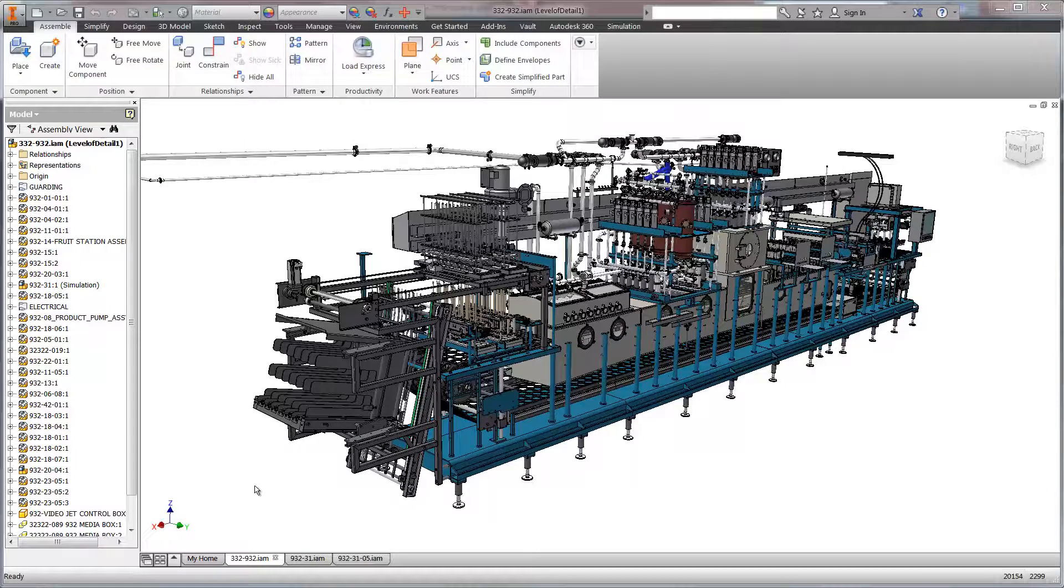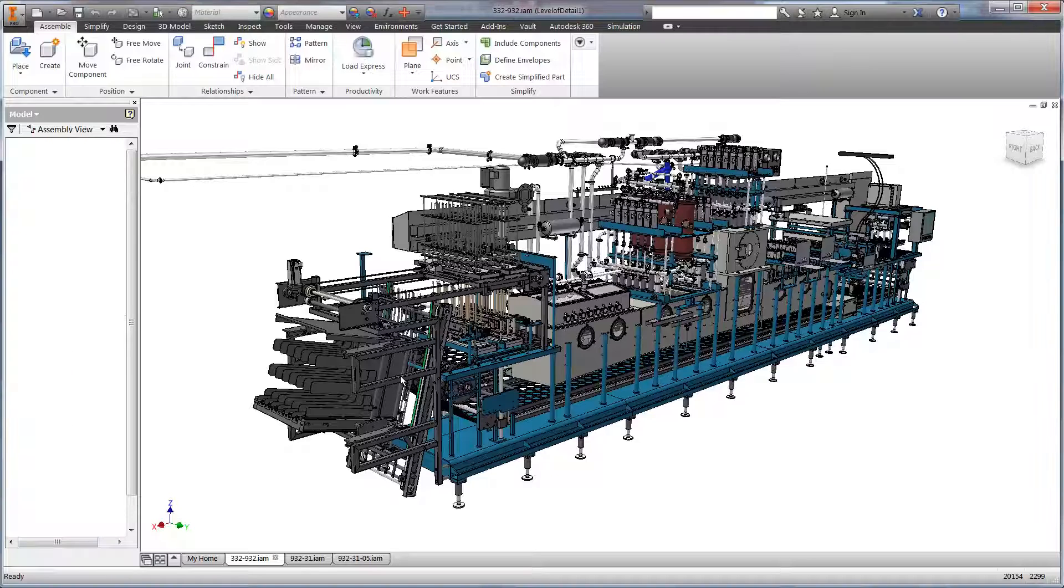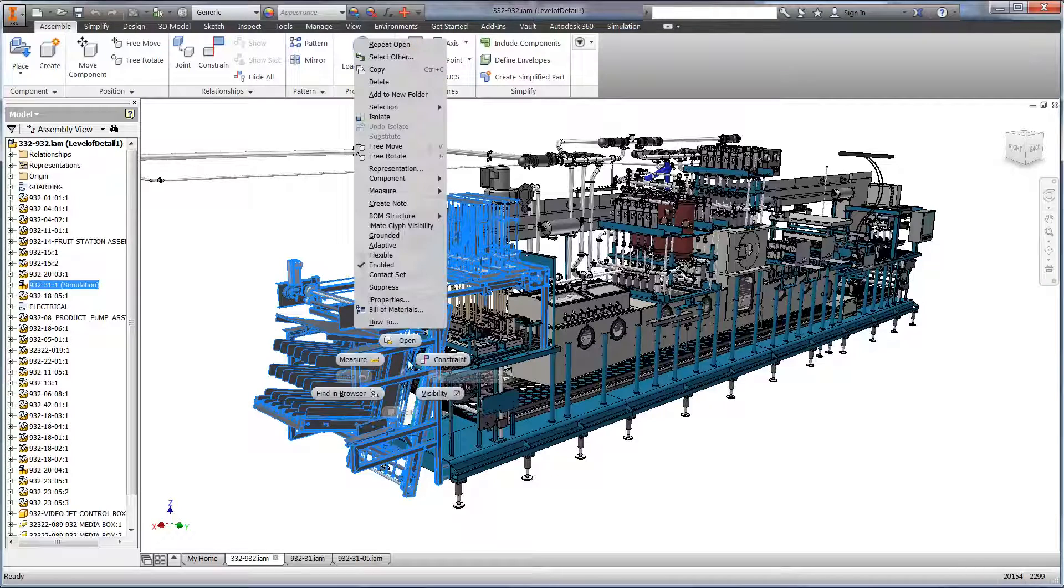Autodesk Simulation Mechanical provides design validation results for real-world conditions. Let's take a look at an example using an industrial machine made by Osgood, a leader in building innovative machinery for filling several consumable products in various containers.